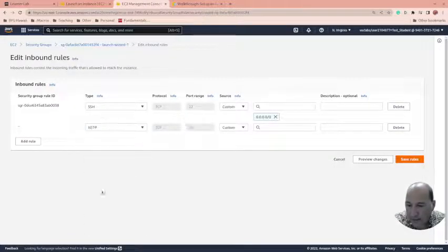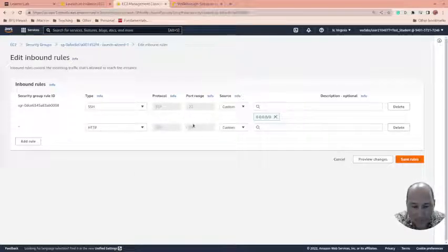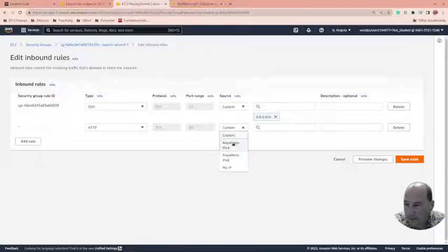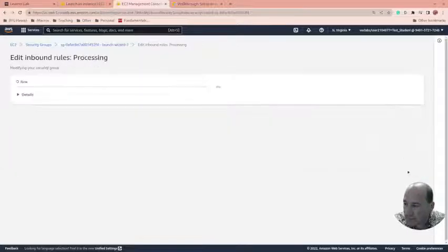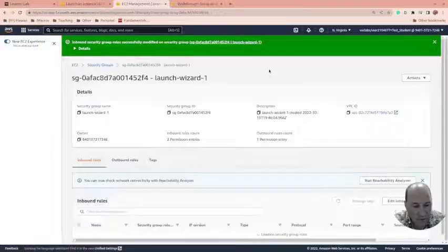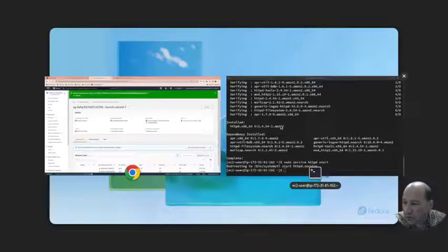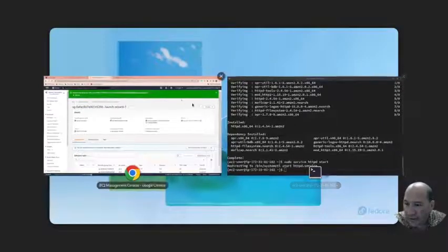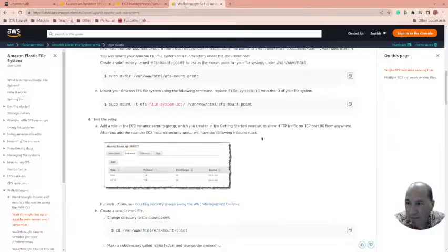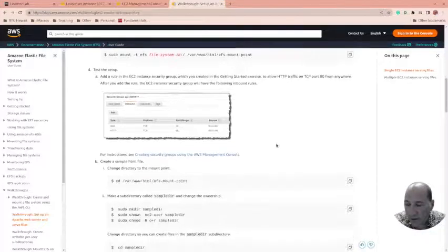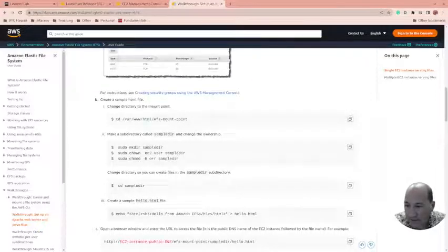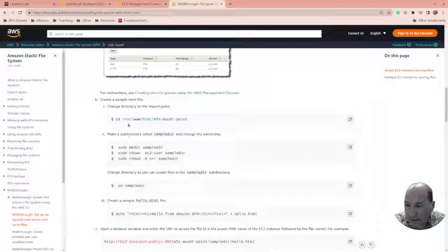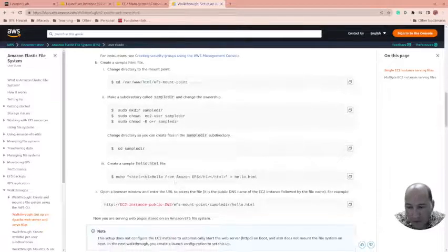We're going to edit inbound rules, add a rule, and we're going to allow HTTP. Now we could say custom and do TCP and port 80, which would be the same. We're going to allow it from anywhere, save rule. Sweet. That should allow us to hit that server with our web browser if it's up and running.